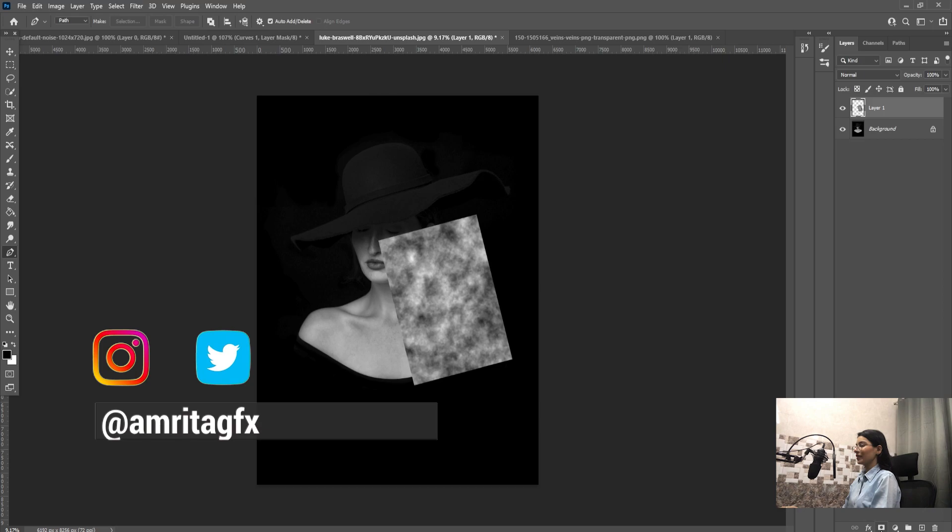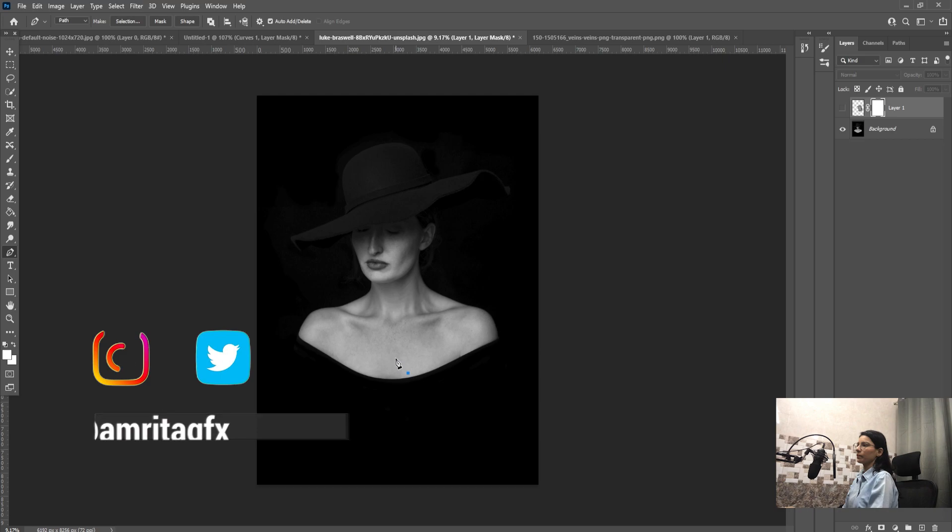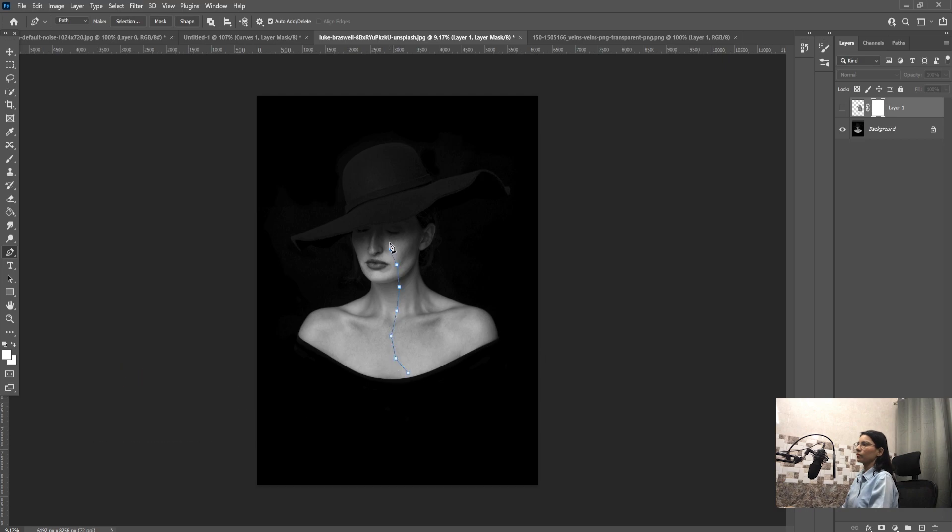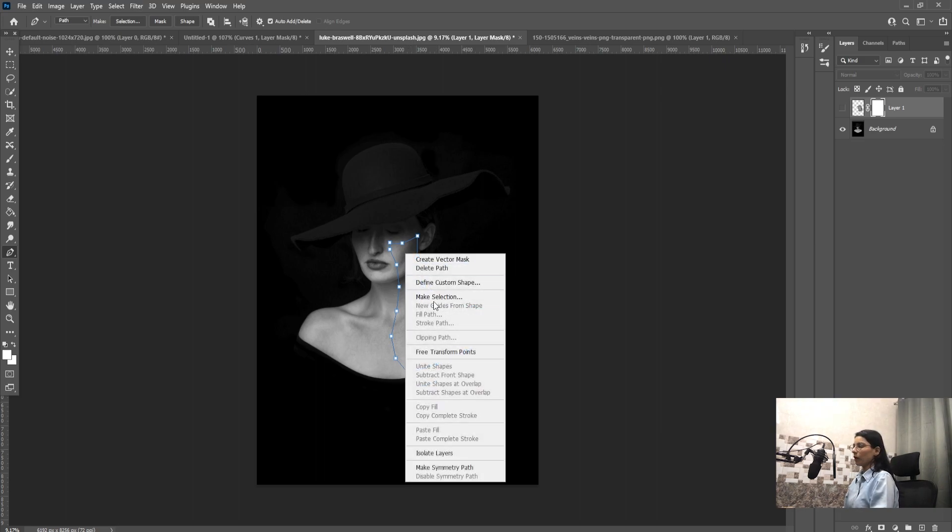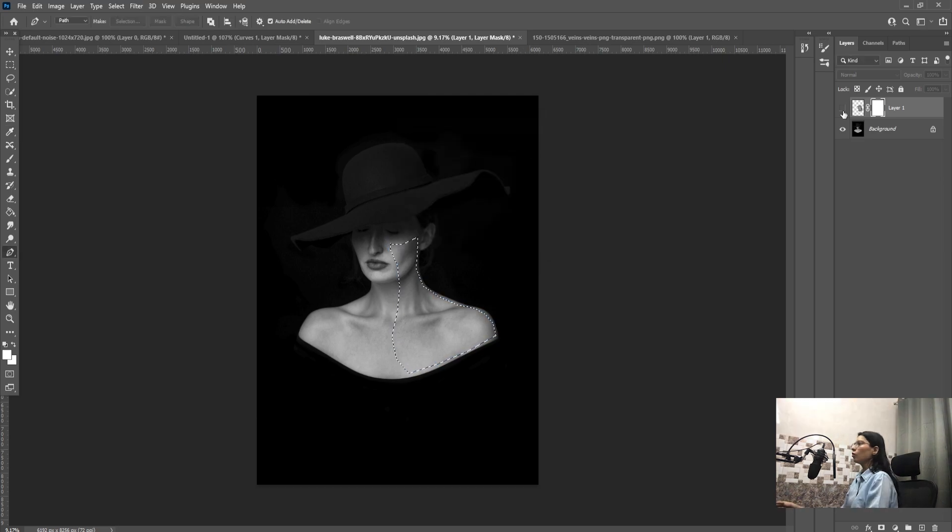Create a new layer mask and select the pen tool. Just select the area of the body. Right click on the path, select make selection.